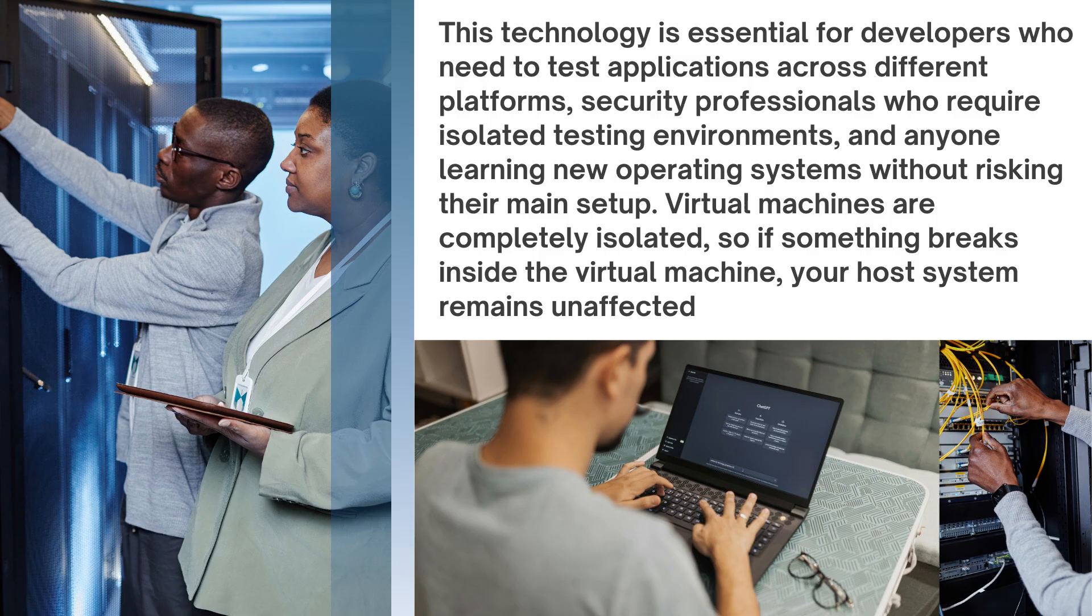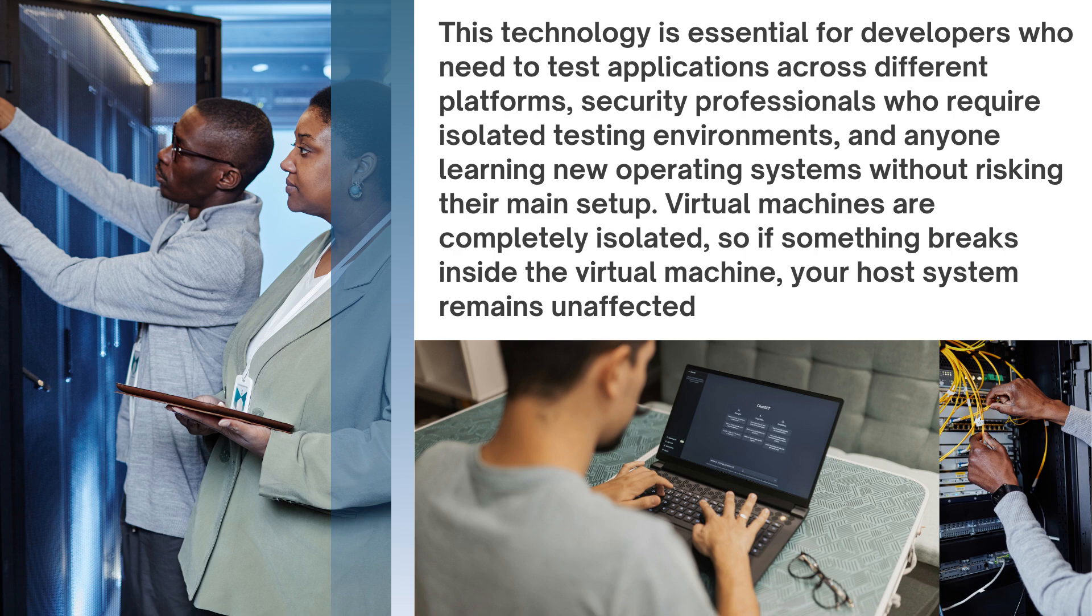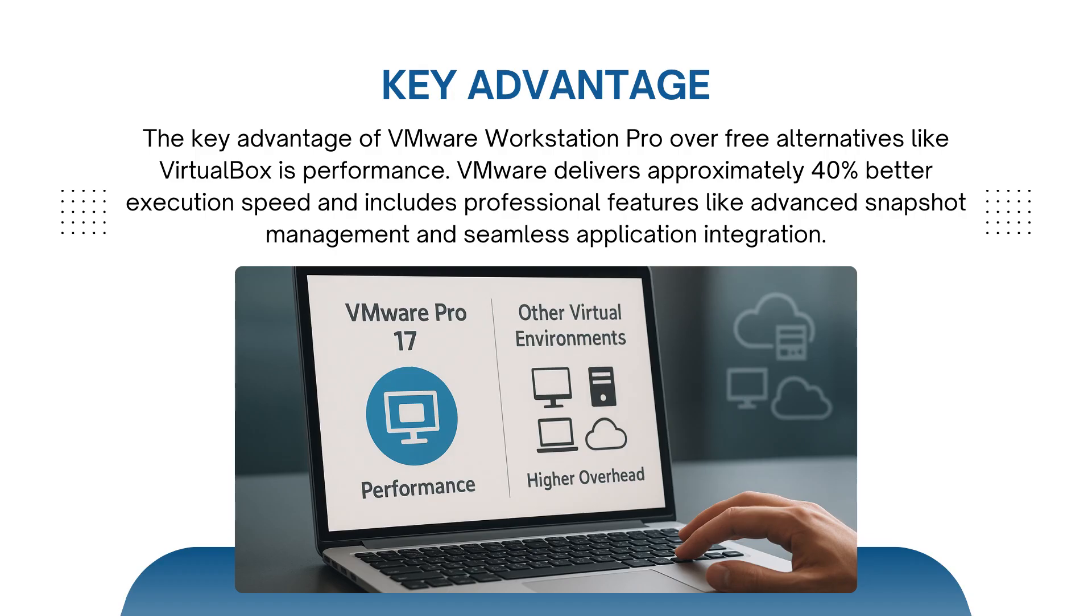This technology is essential for developers who need to test applications across different platforms, security professionals who require isolated testing environments, and anyone learning new operating systems without risk. Virtual machines are completely isolated, so if something breaks inside the virtual machine, your host remains unaffected. The key advantage of VMware Workstation Pro over free alternatives like VirtualBox is performance. VMware delivers approximately 40% better execution speed and includes professional features like advanced snapshot management and seamless application integration.